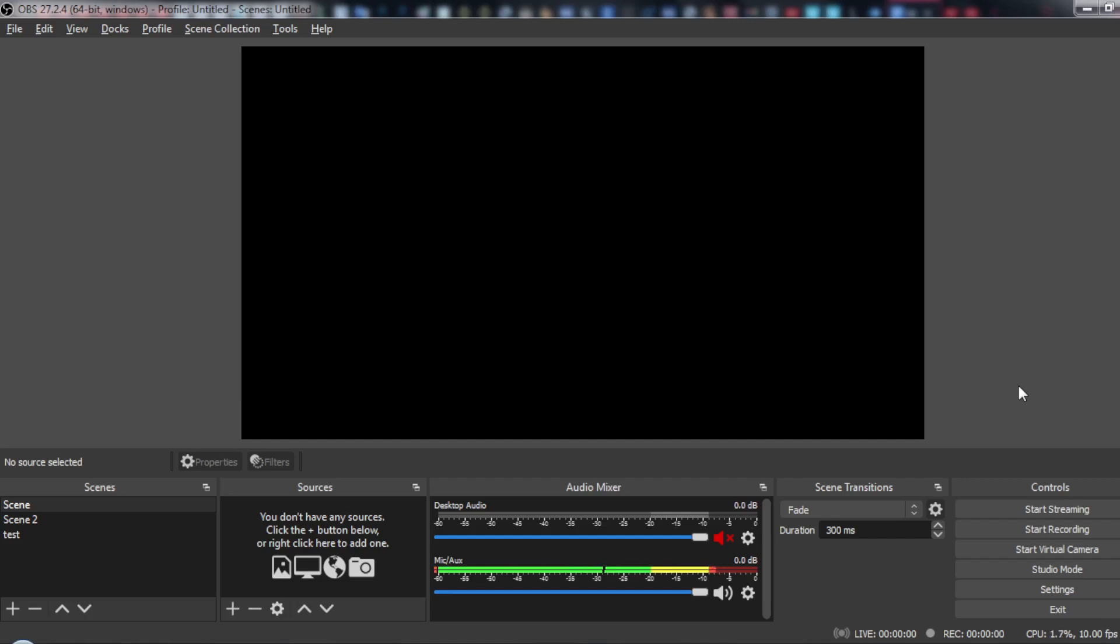just click Ctrl F2 to switch to scene 2. As you can see it switched to scene 2.